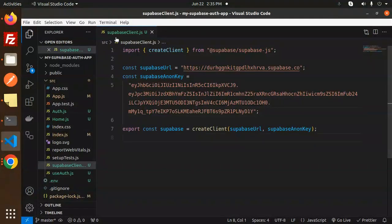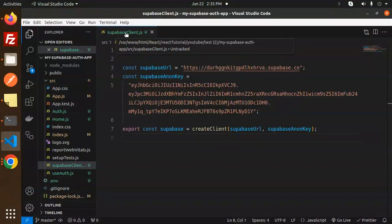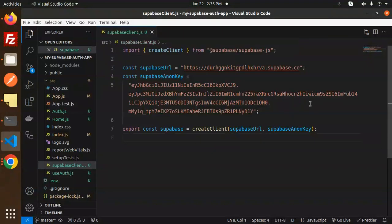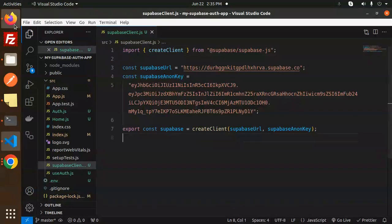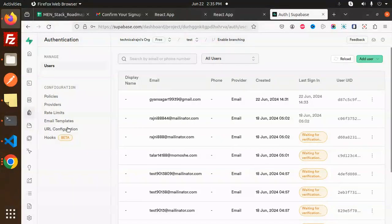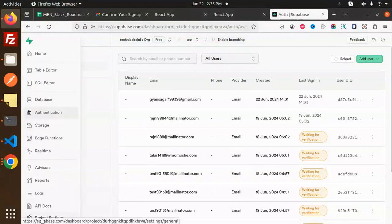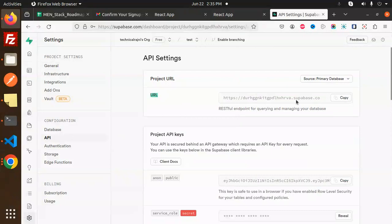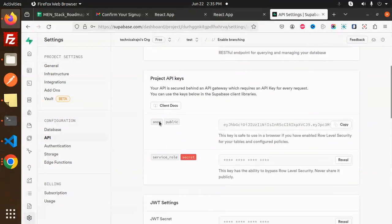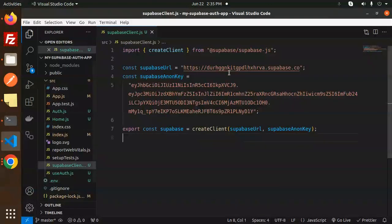Let's dive into the code. First, create a supabase-client.js file with the Supabase URL and the anon key. To get these details, go to Project Settings, then API — copy the project URL and the anon key and paste them into the file.